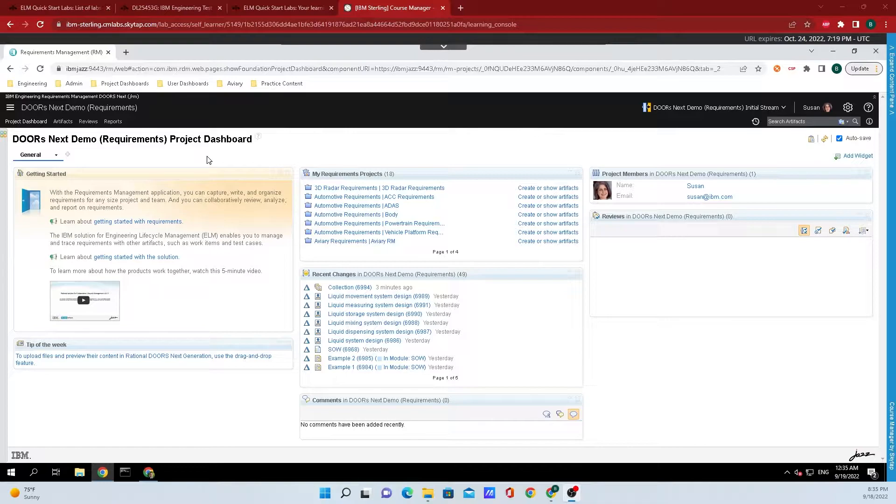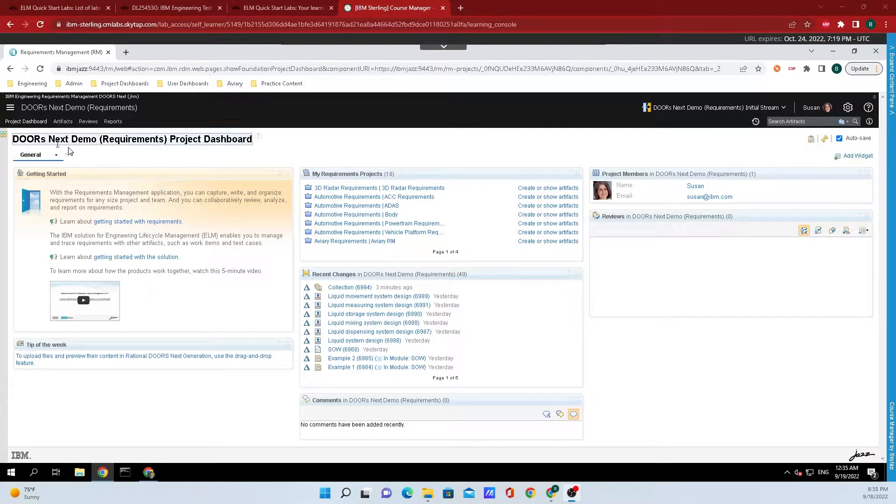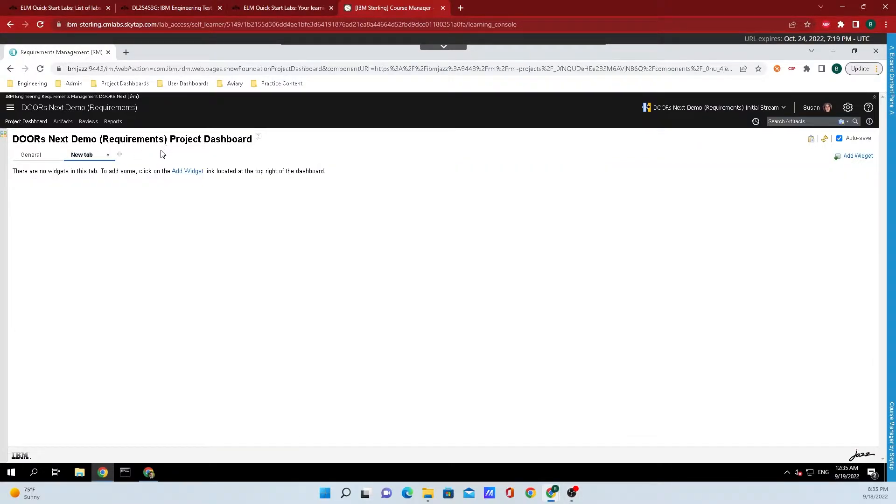All you need to do is find the last dashboard in the row up top here and click the plus to the right of it. This will allow you to add another project dashboard.